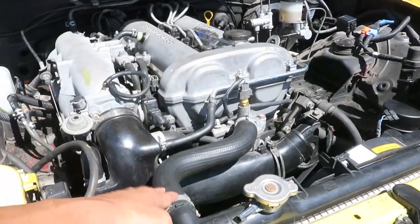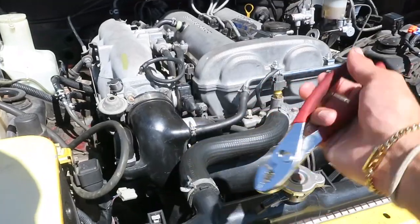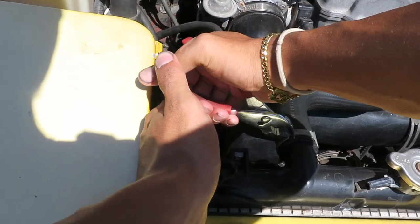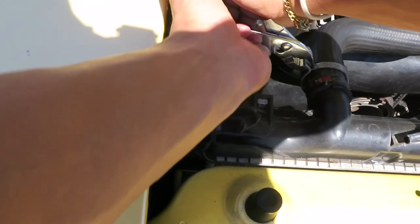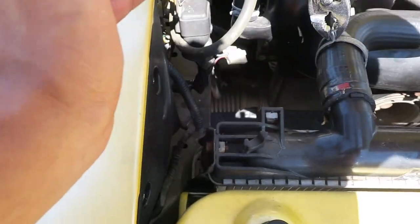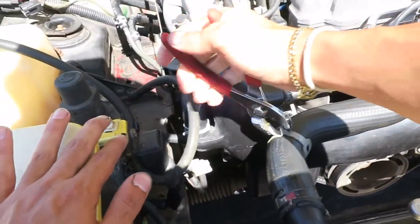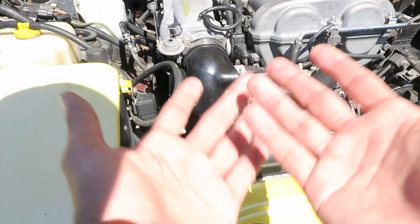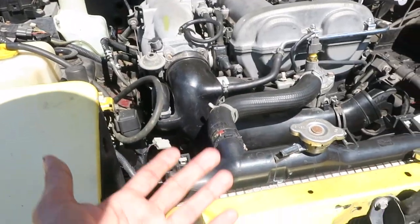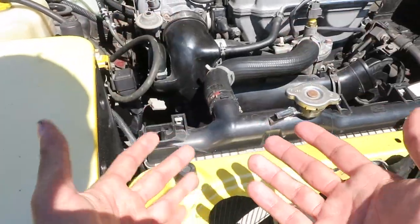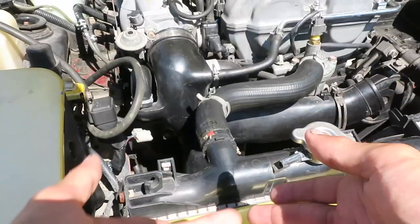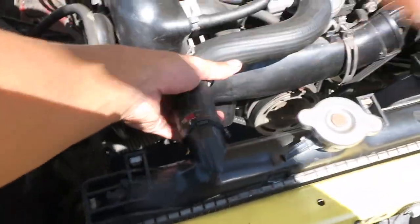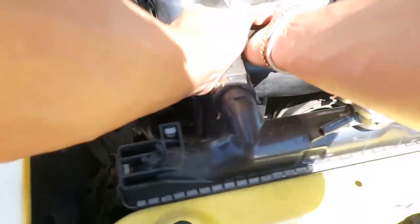Next we're gonna remove the upper radiator hose. Go ahead and get some pliers, clamp them around the hose clamp, and push it down the hose. I don't think I need to say it, but I'm gonna say just in case: make sure your car is cool. Coolant gets very hot and it will burn your skin. With that being said, we're gonna go ahead and remove the upper radiator hose. This is just by wiggling it out.